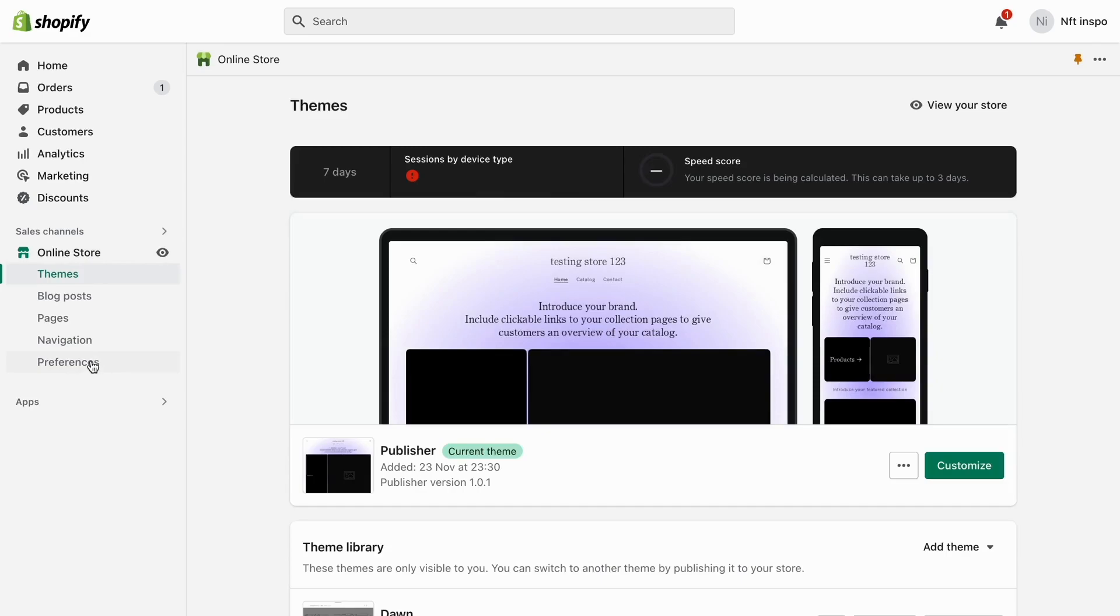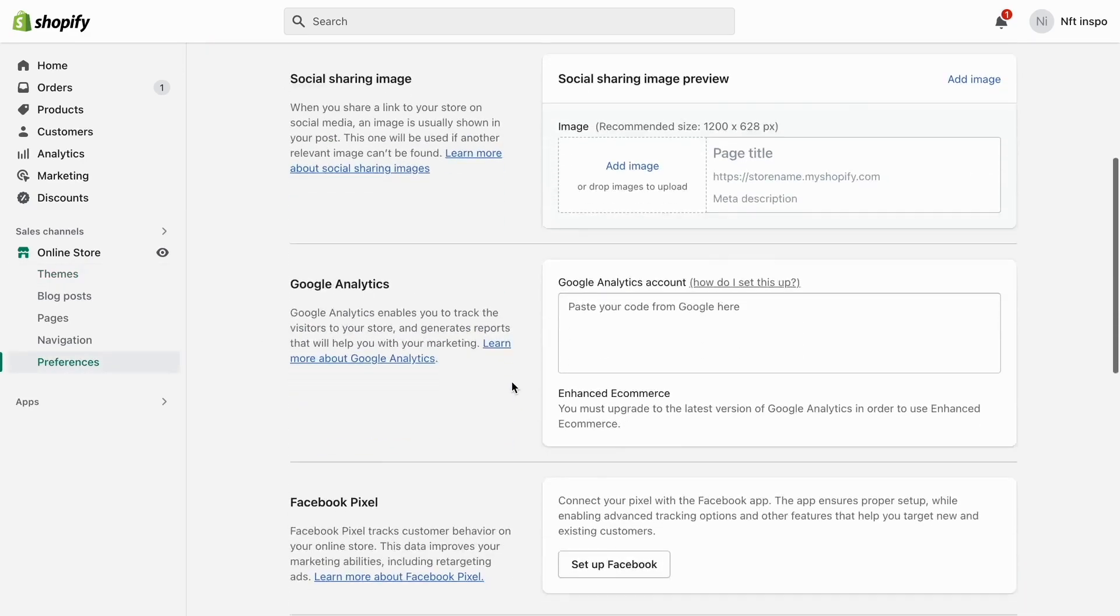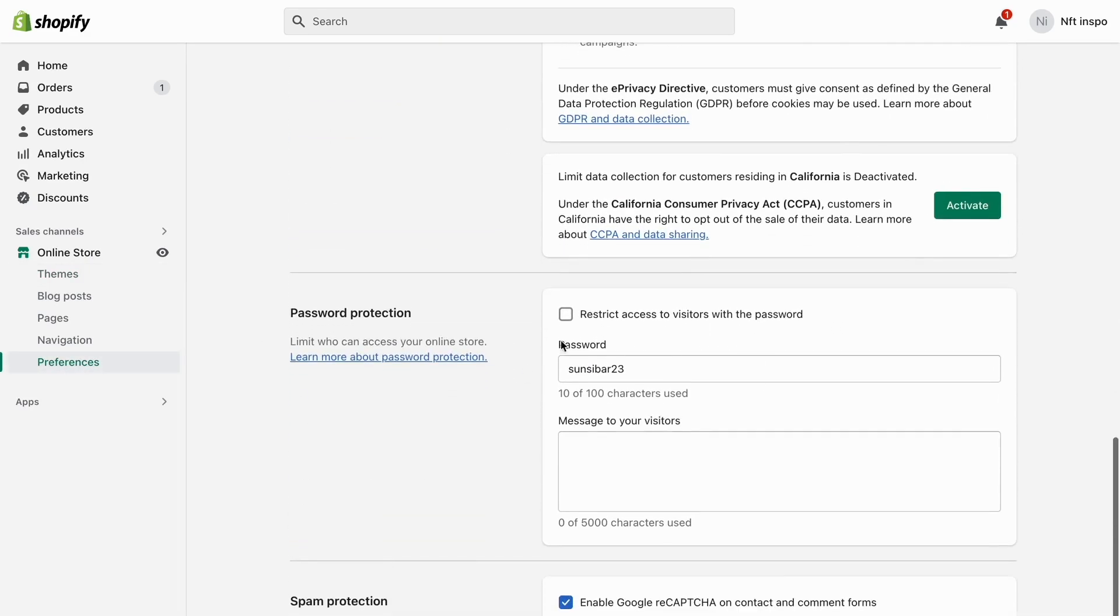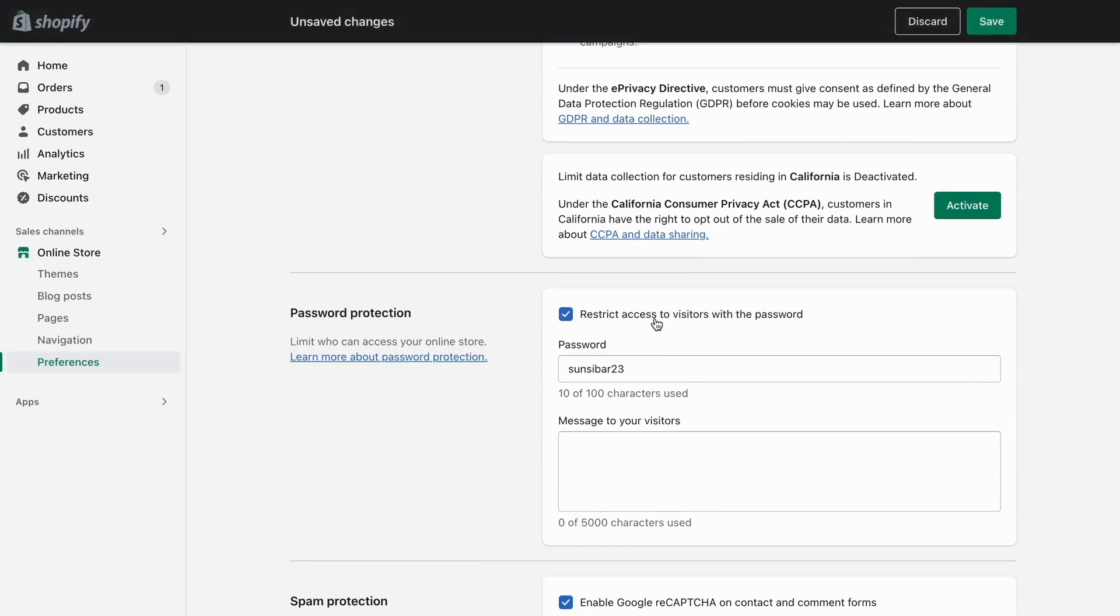What I'm going to do in here is to click on preferences and then I'm just going to scroll down. As you can see I don't have any restriction with a password to my website.